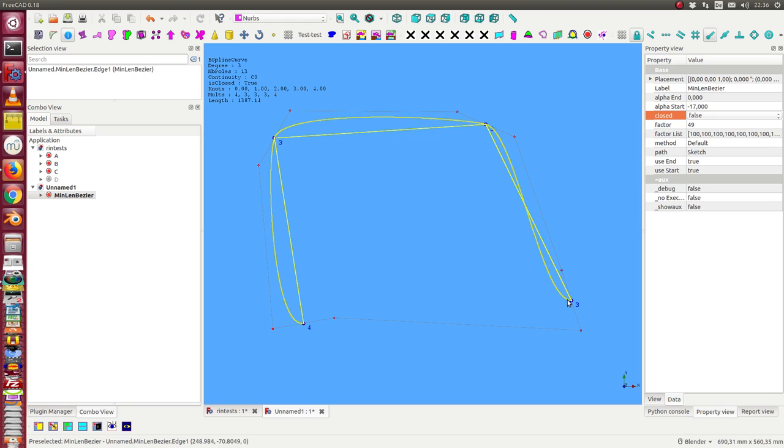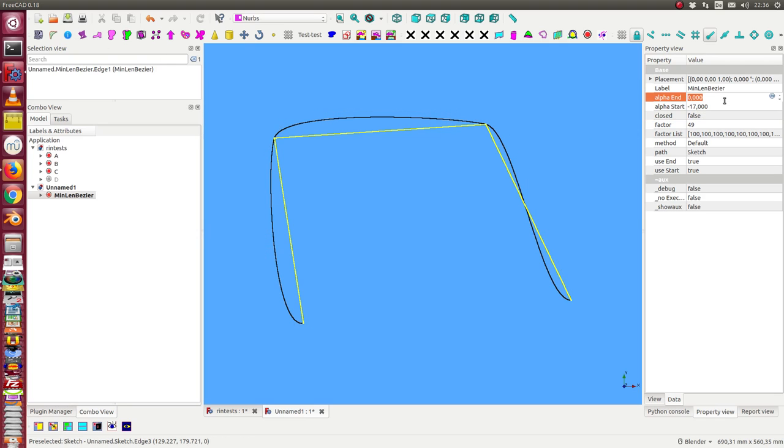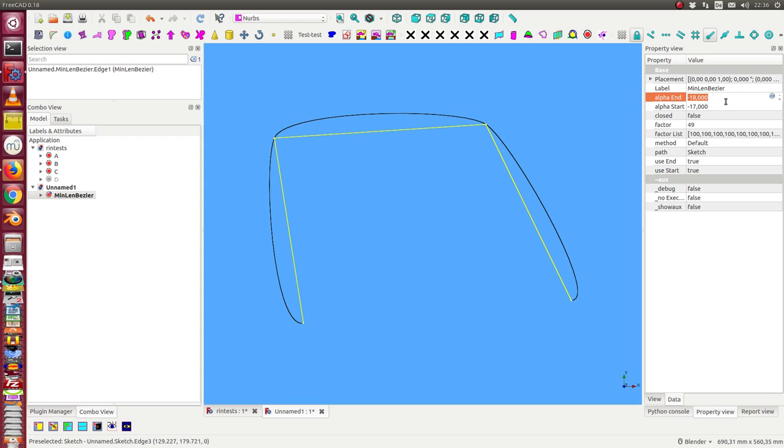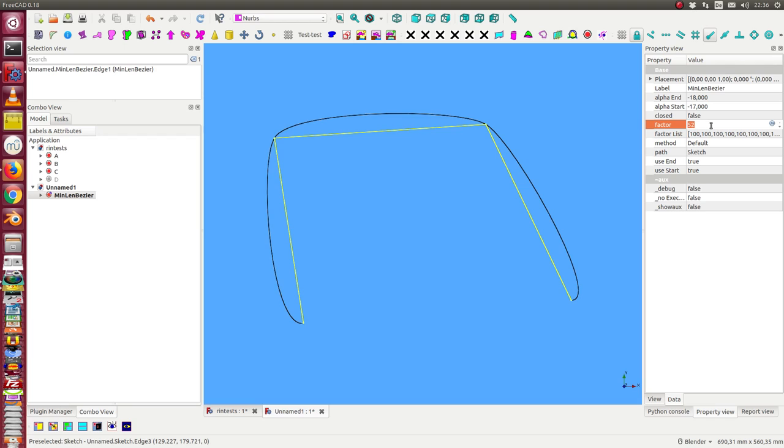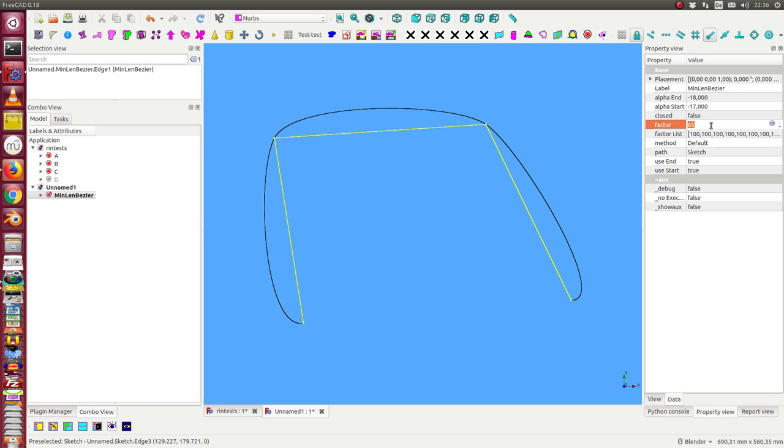We can change the direction of the tangent here at the endpoint. I hide this information so we get this, and we change the factor once more, we make the tangents larger.